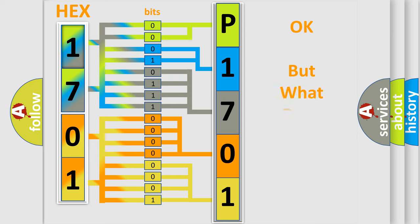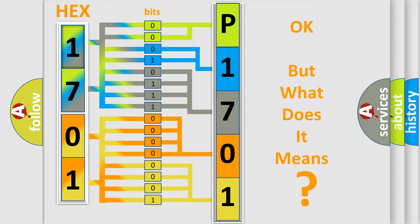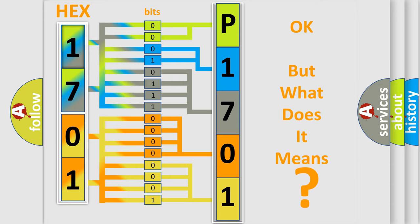The number itself does not make sense to us if we cannot assign information about what it actually expresses. So, what does the diagnostic trouble code P1701 interpret specifically for Mazda car manufacturers?